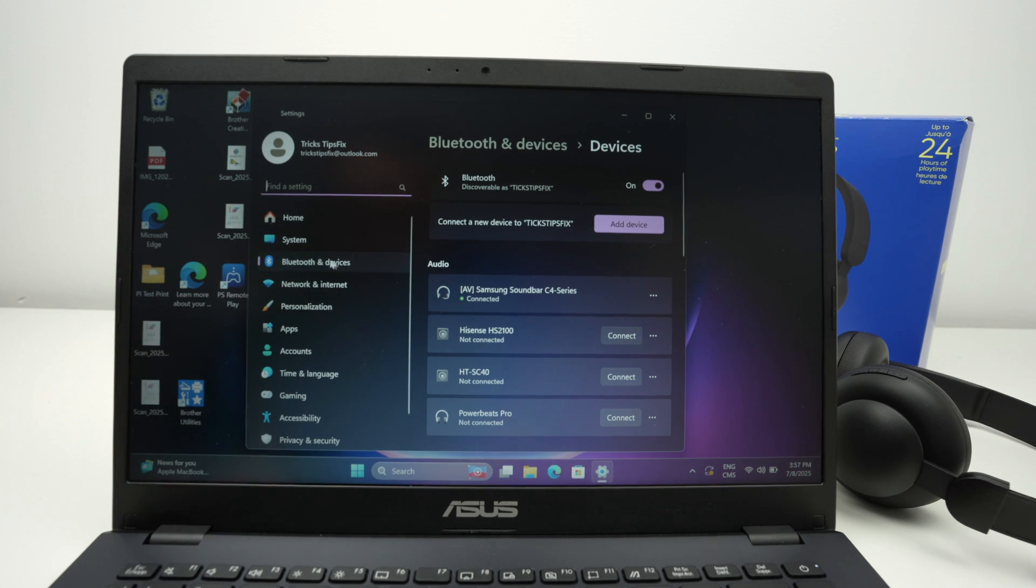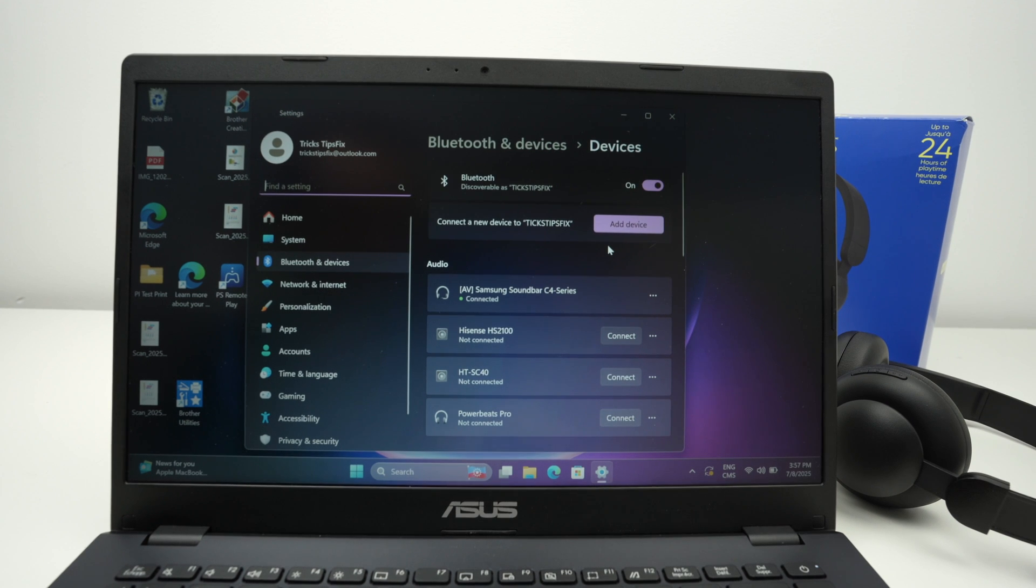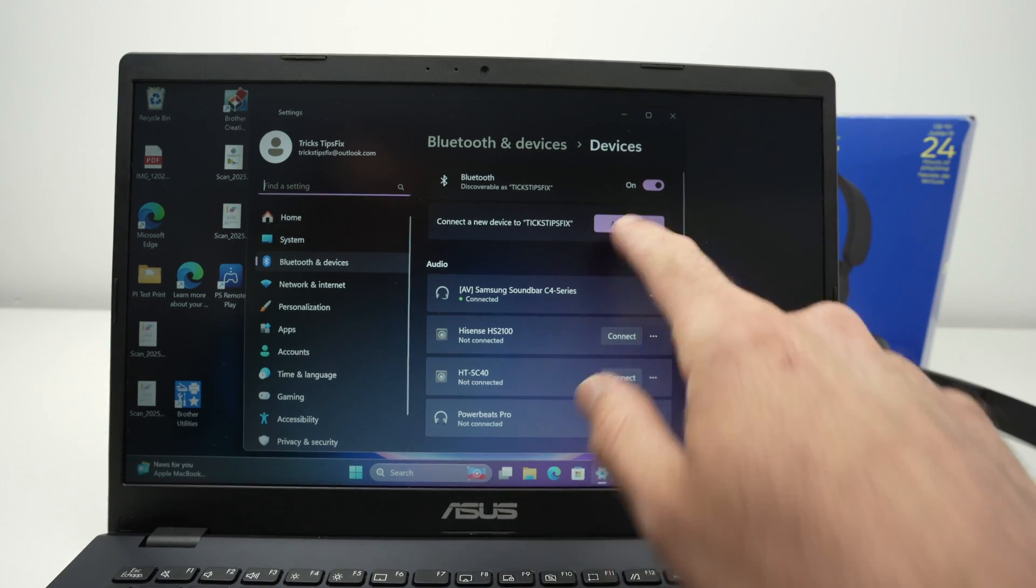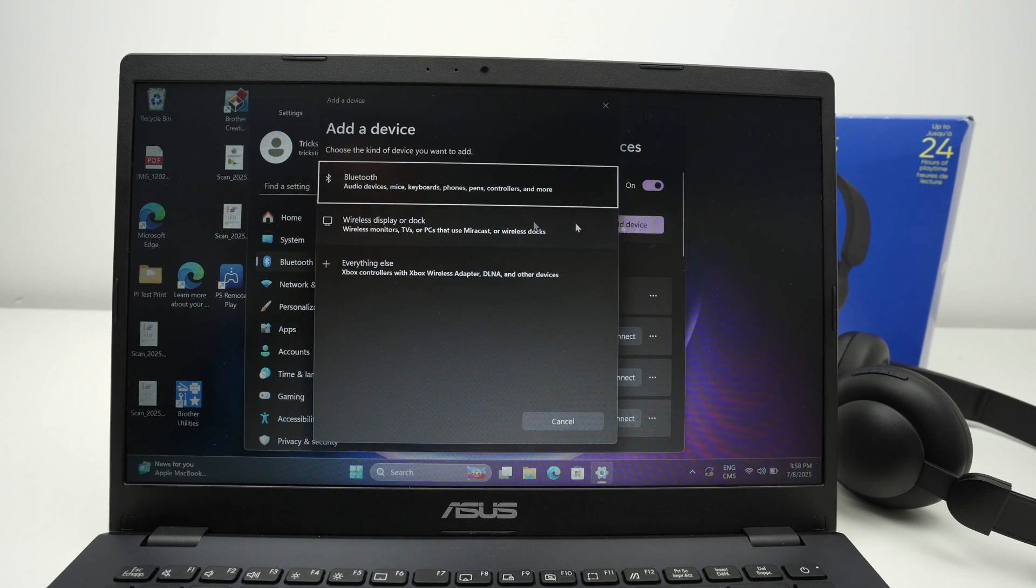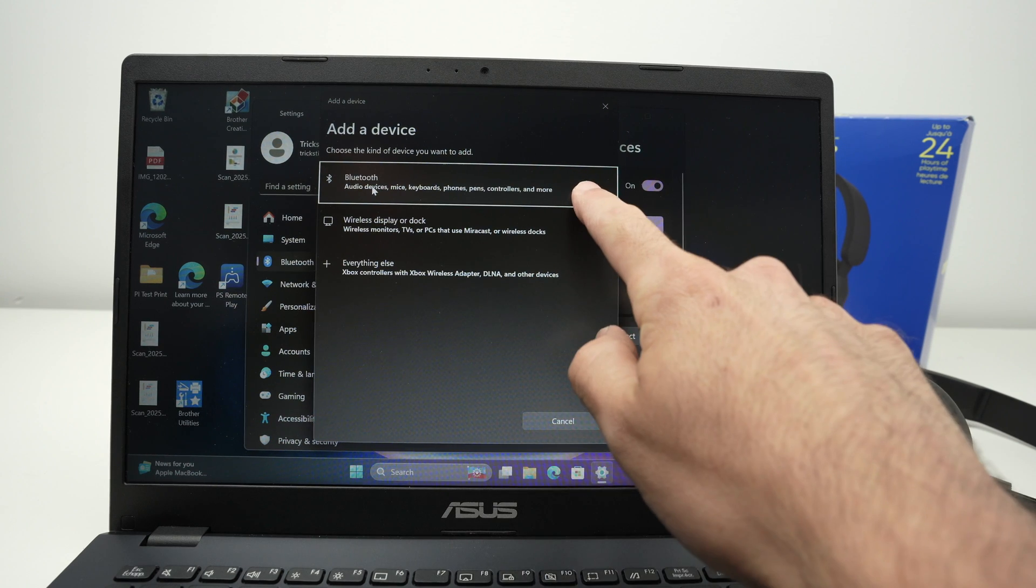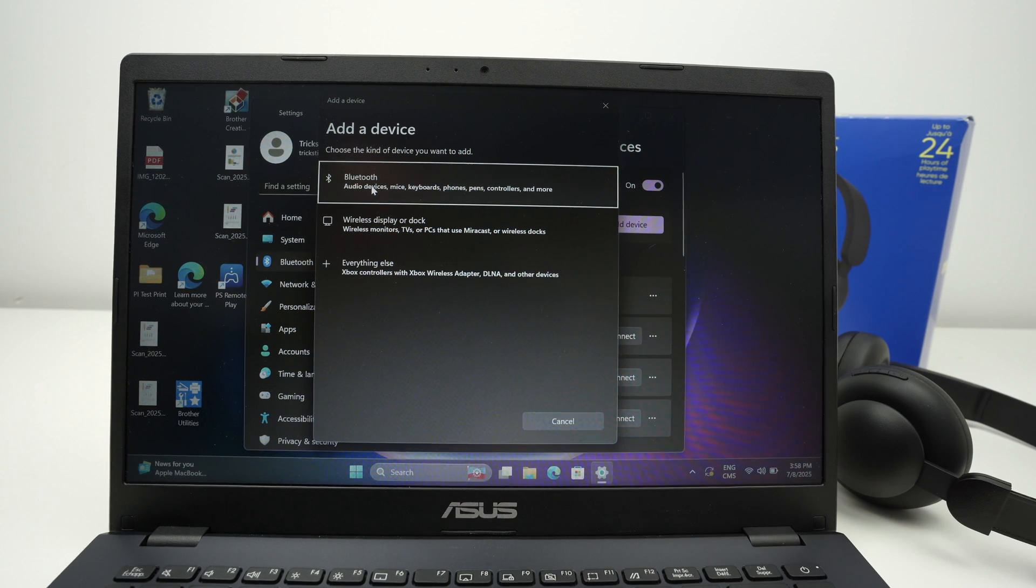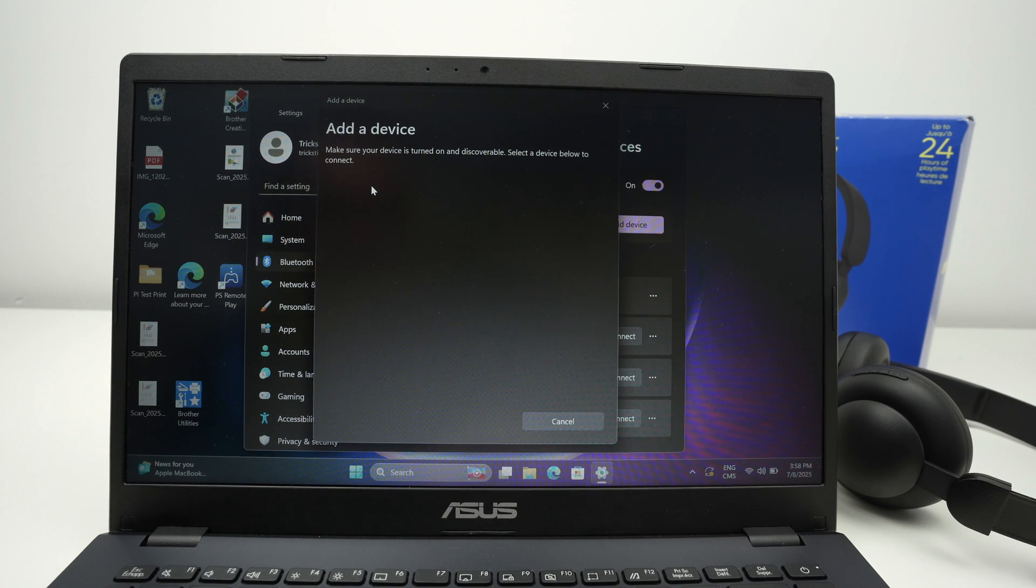On the PC, we went directly in the Bluetooth and device menu, and then you need to select add device. Select the first option, Bluetooth, and wait.